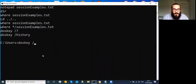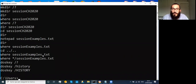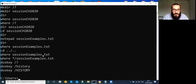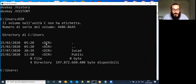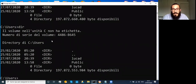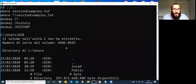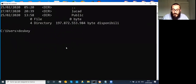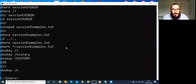What happens if I write HISTORY with capital letters? Nothing changes — the command prompt is case-insensitive. You can write dir or DIR, small or capital letters, and the output is the same. You can also call doskey history with just the short option 'doskey /h' and get the same output.